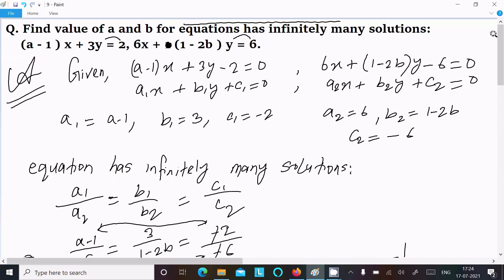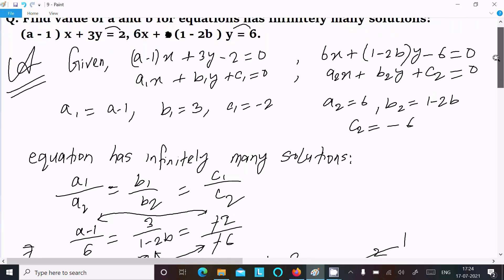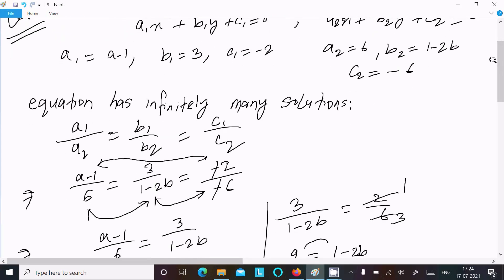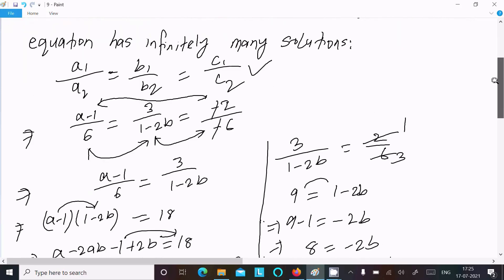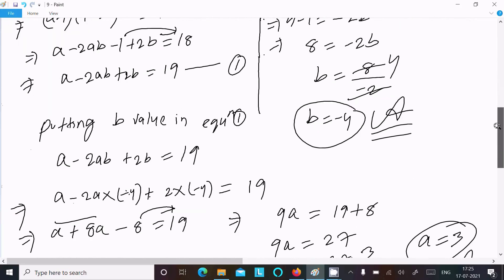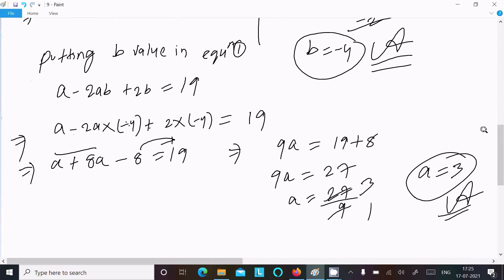This is the way we can solve this equation and find the value of a and b. For infinitely many solutions, use the condition a1/a2 equals b1/b2 equals c1/c2, where a1, a2 are coefficients of x; b1, b2 are coefficients of y; and c1, c2 are the constant parts. I hope this video is helpful. Thanks for watching, see you next week.